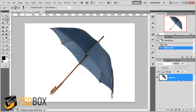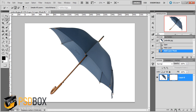The next thing you have to decide is whether you want to delete the background or just mask it. Most of the time, if the subject is really difficult to extract from the background, I would use a layer mask.